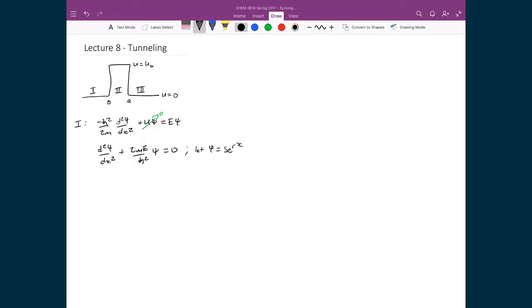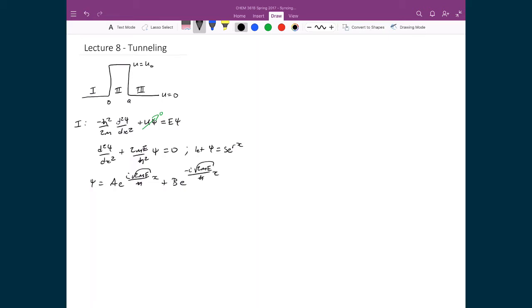Using our standard solution wave function se^(rx), the solution for region 1 is ψ = Ae^(i√(2mE)/ℏ · x) + Be^(−i√(2mE)/ℏ · x).